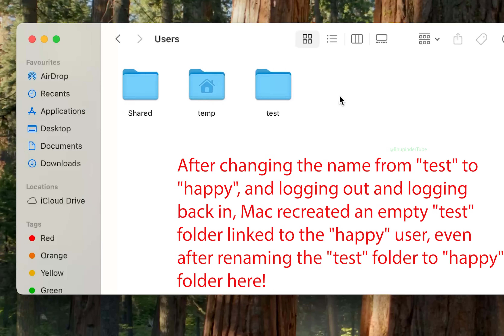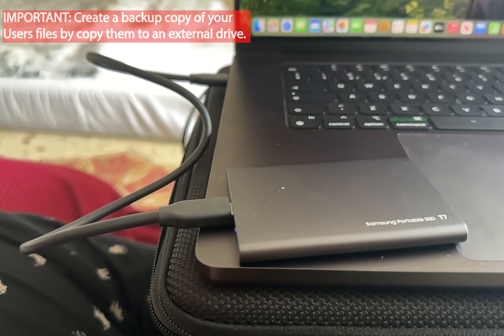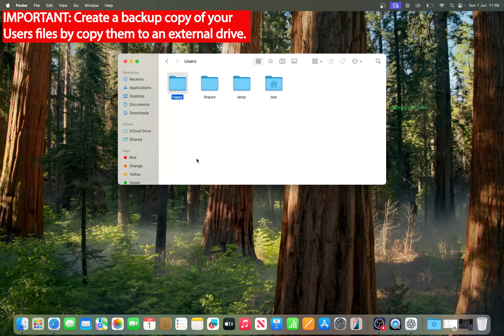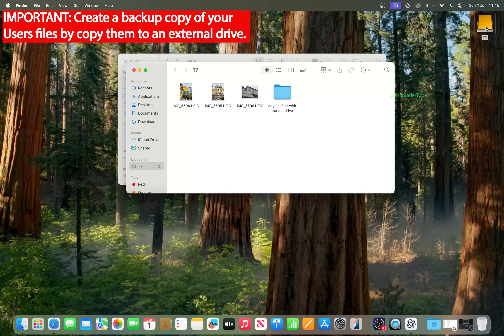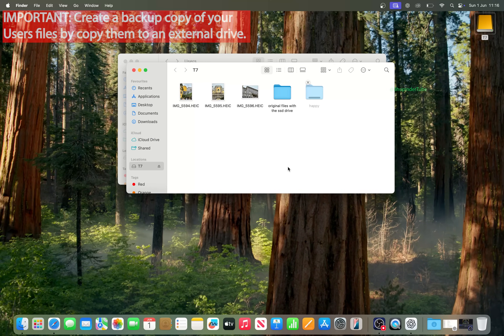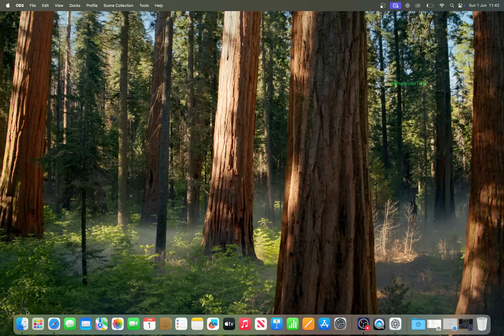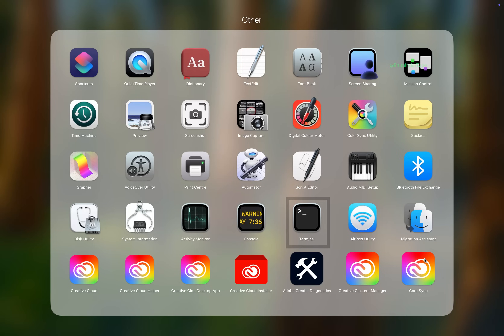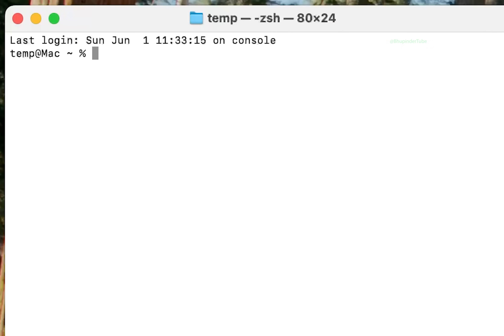Don't do it. The only way Mac allows this is by using Terminal. Important: before proceeding any further, make a backup of your Users folder. Open Launchpad, select Other, and you should be able to see the Terminal app — select it to open it.